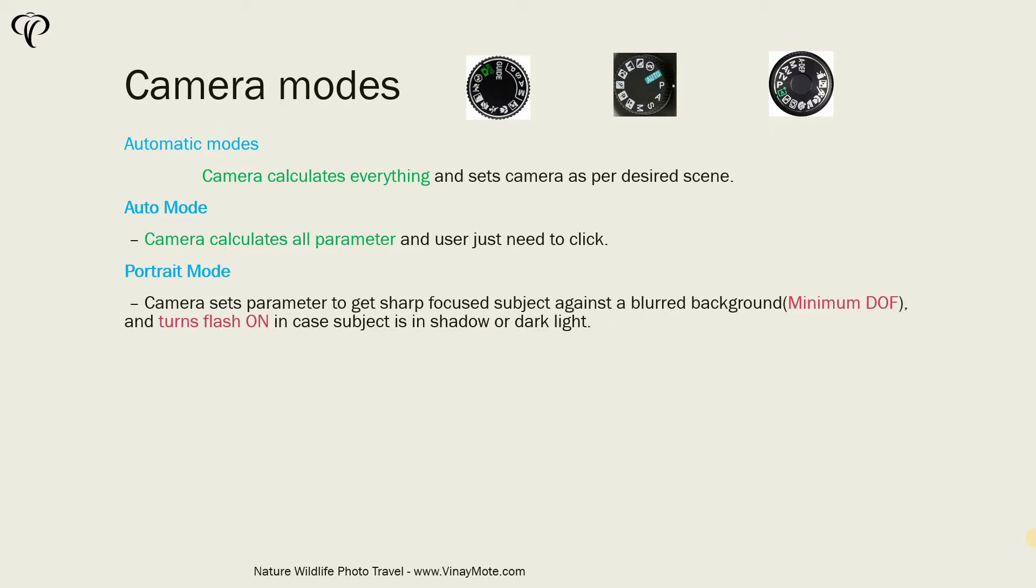For example, one of the scenes we can choose is portrait mode. This is a very common mode and you will find it in most cameras. So in this mode, camera basically sets the parameters to get sharp subject against the blurred background.